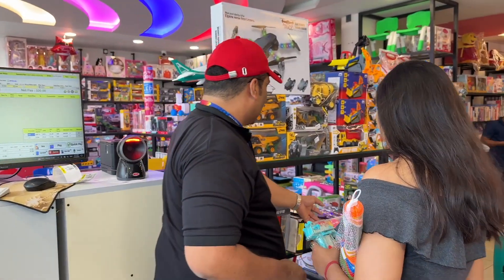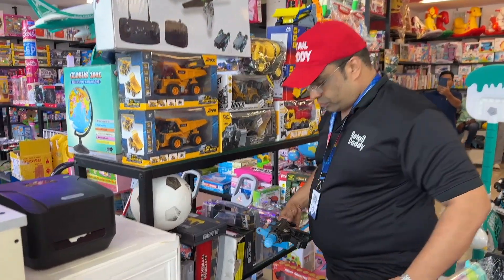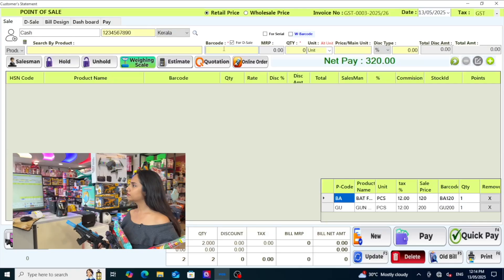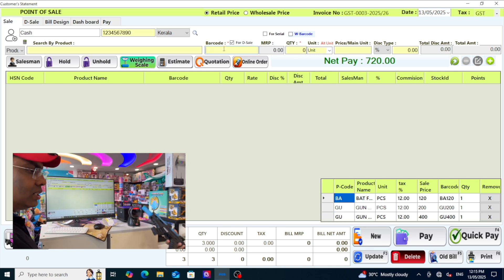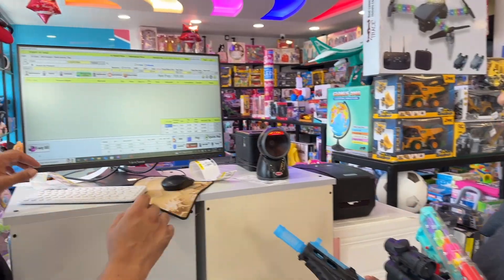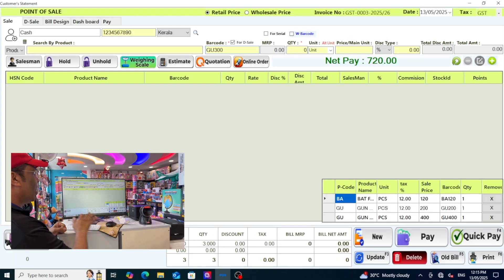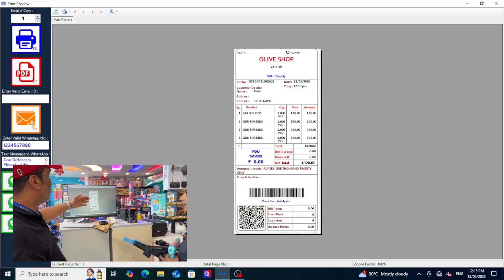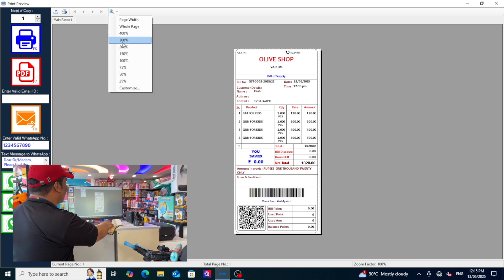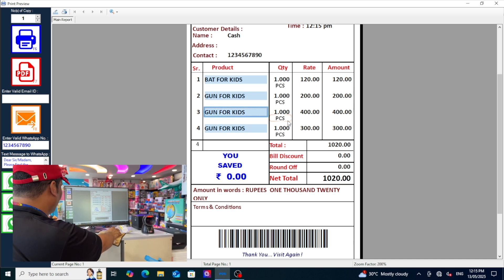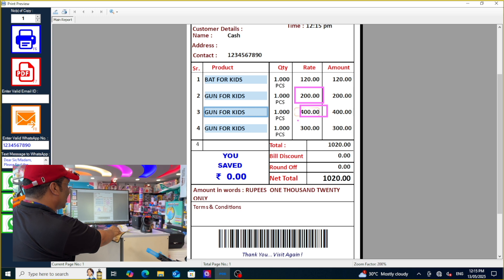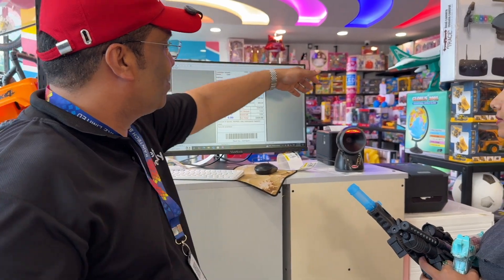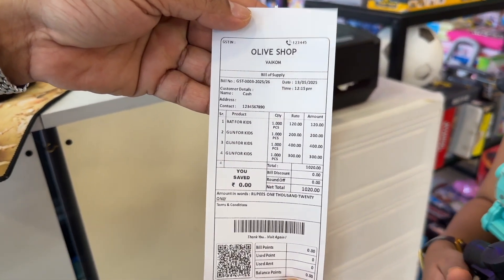Some other guns also we will take. These two - again, here there is no barcode. This gun, what is the price? 400. Type GU, 400. And another one, this one is 300. GU, 300. Enter. And what I am going to do - just click the pay button. Your invoice is here. In the invoice, everything is written very clearly: gun 400 rupees, 200 rupees, 400 rupees, 300 rupees, and the bat - the first one we scanned through barcode. You can directly print it here. Your print is here. Beautiful.